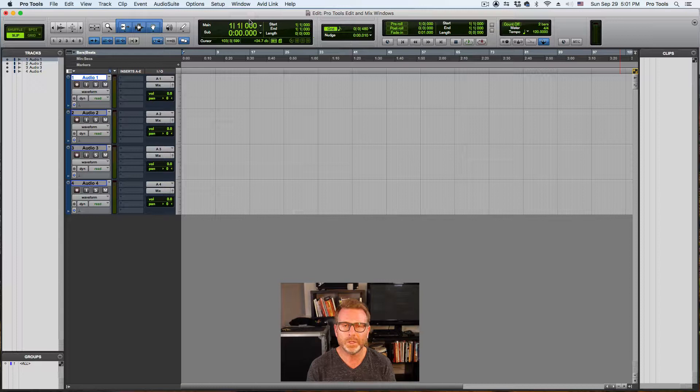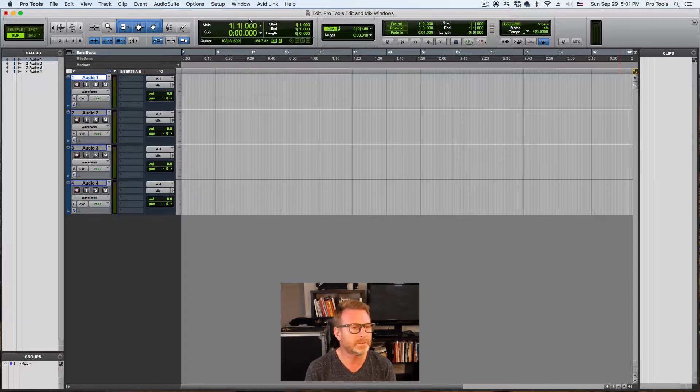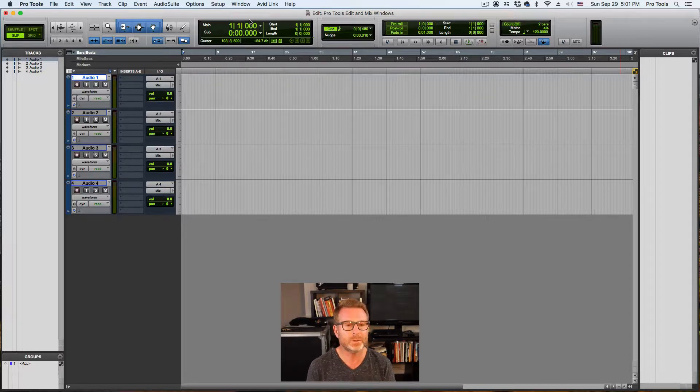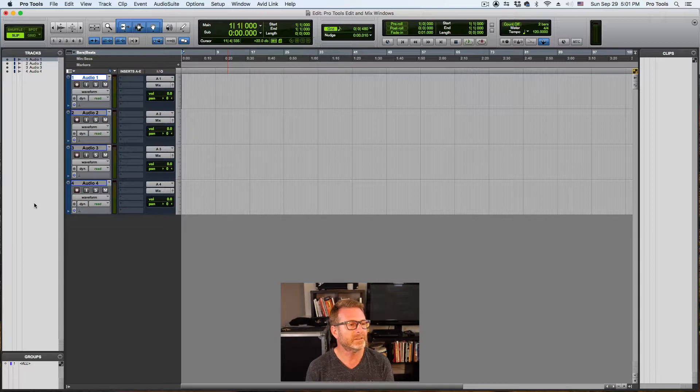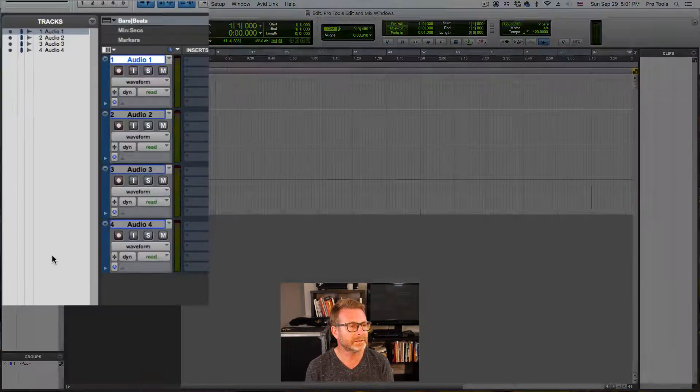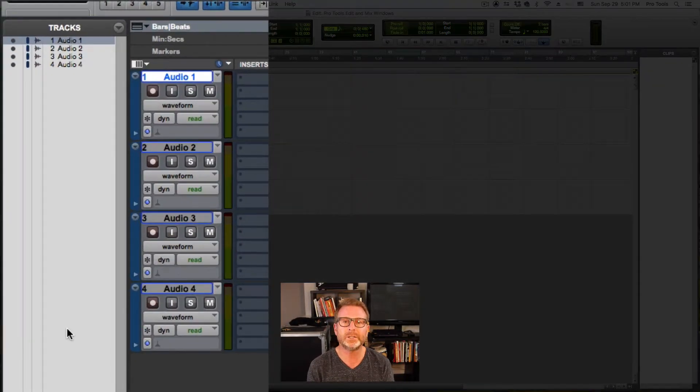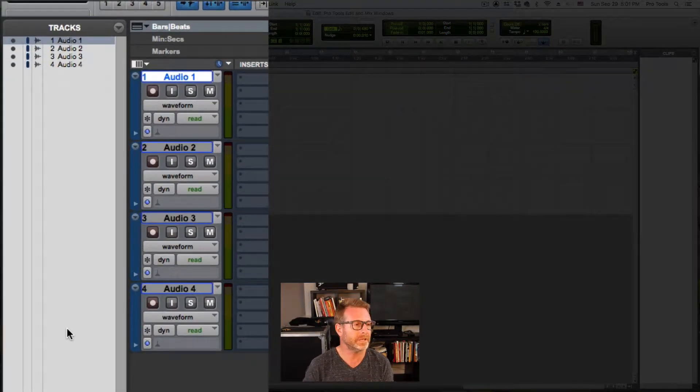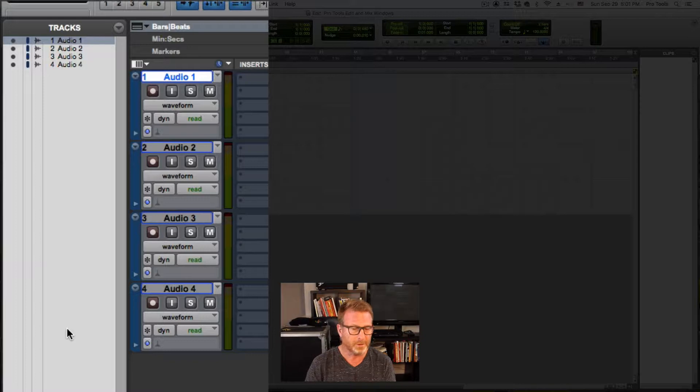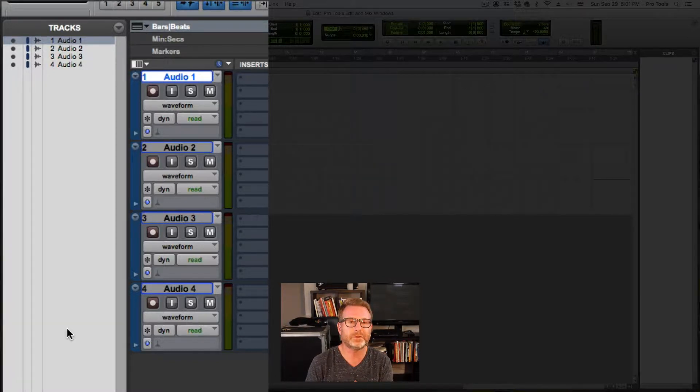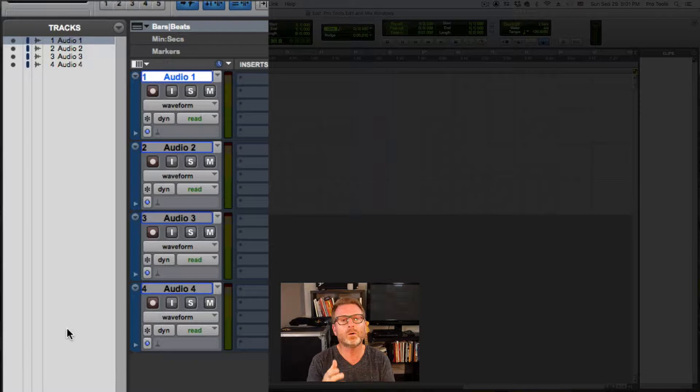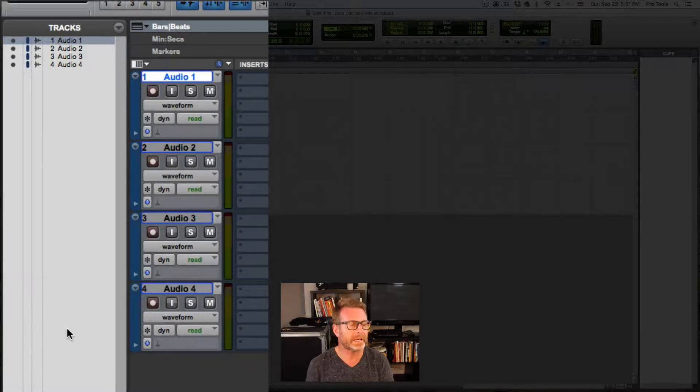The majority of your time is going to be spent in the edit window. So we're going to do a little overview here. The far left side of the edit window is the tracks list. Any tracks that you create in this session, audio tracks, MIDI tracks, instrument tracks, master faders, are all going to appear in that list.